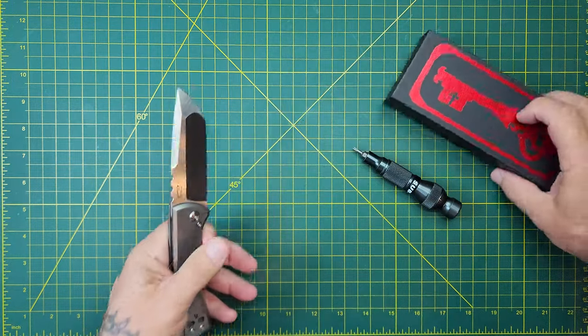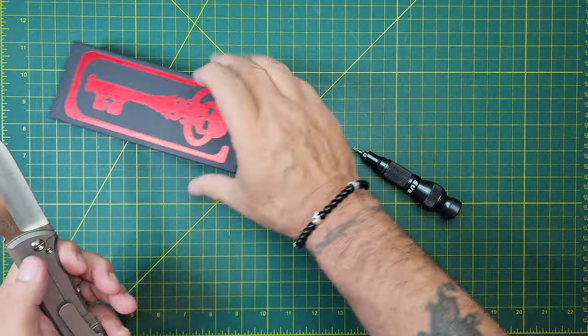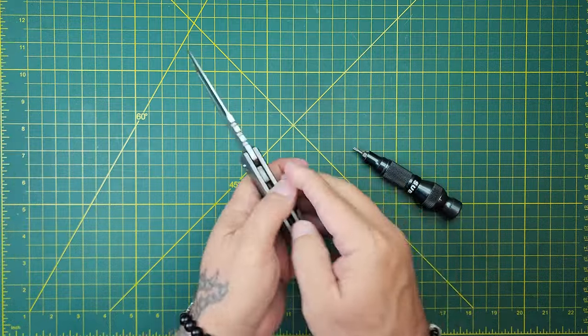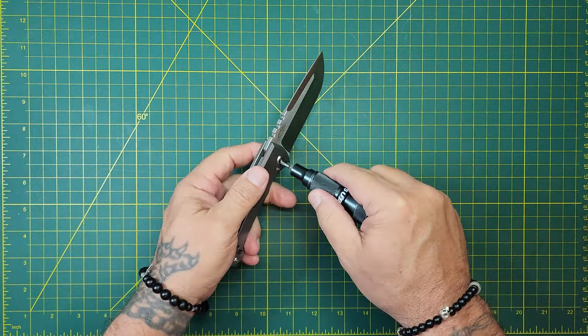Before I put the box up, it does come with an alternate pocket clip that doesn't have the skull. So, if you don't like the skull, you can swap out for just a standard looking pocket clip. I think, other than that, they're exactly the same clip, except for the skull's in one. Anyway, let's get it checked in.